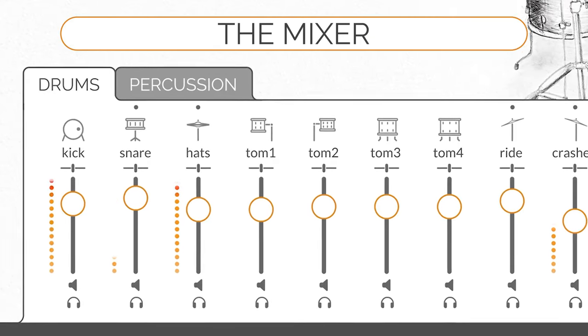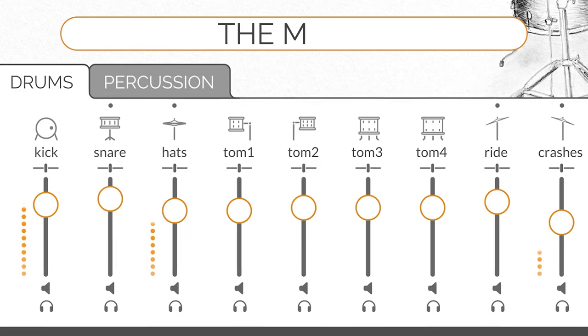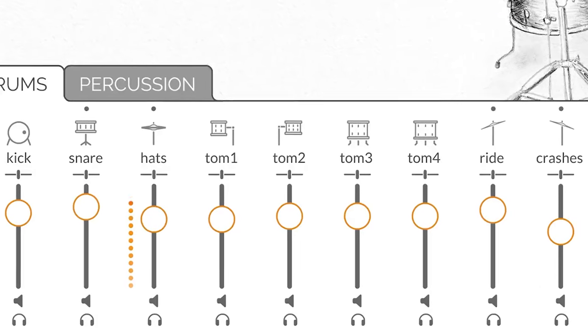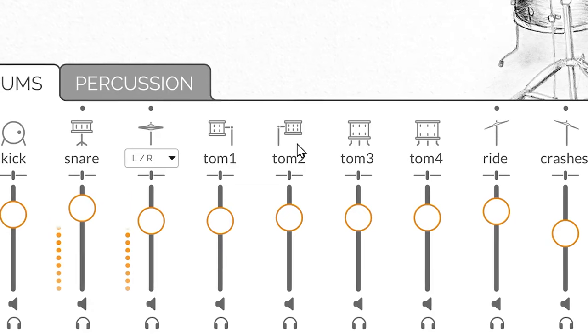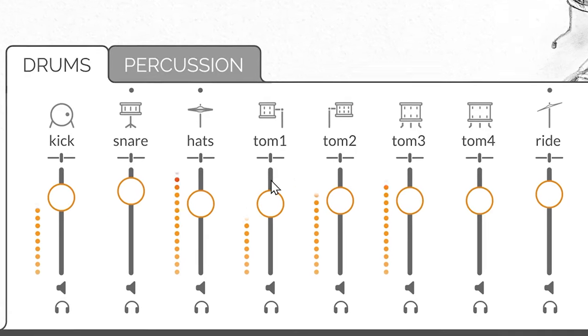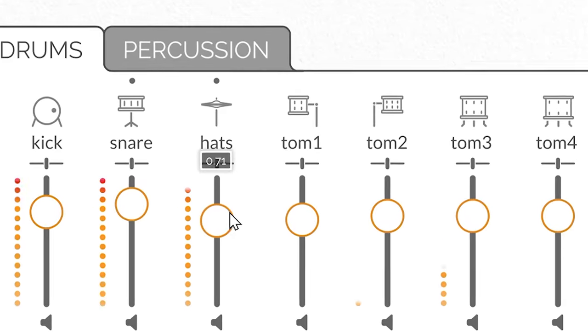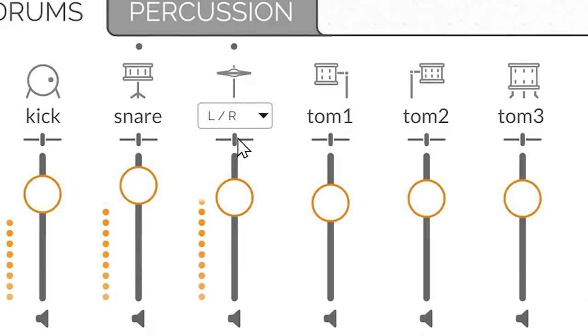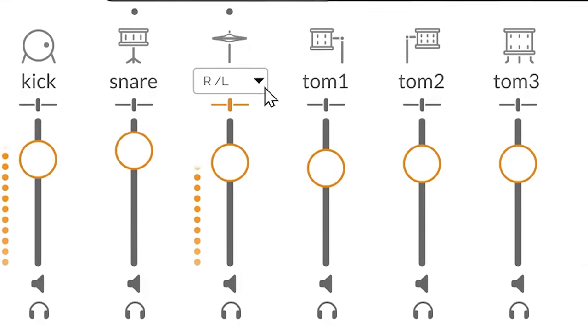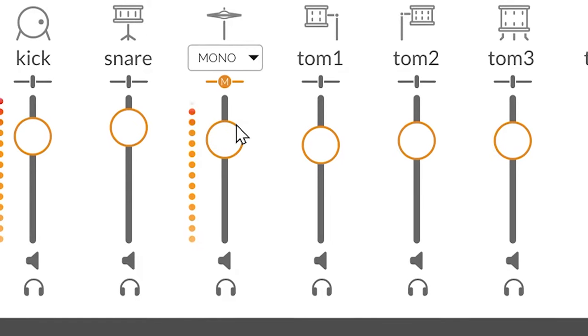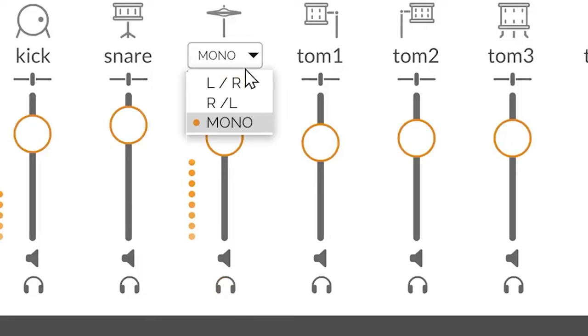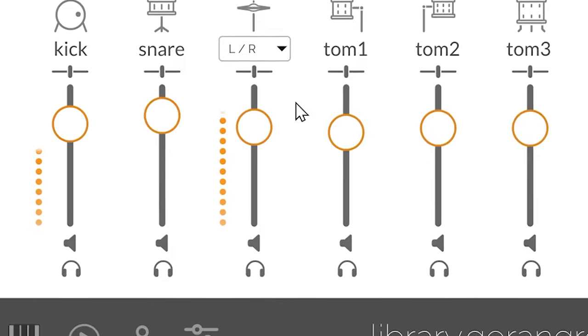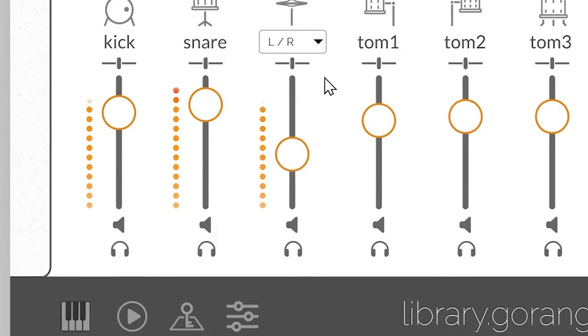The first thing you'll notice is the mixer. It gives you immediate access to all of the essential functionalities. Here, you can quickly preview instruments, adjust the volume of individual groups and individual components, pan them, swap left and right or turn them mono, solo and mute instrument channels. You can also quickly and easily assign knobs and sliders from any hardware MIDI controller to all of the elements of the mixer.